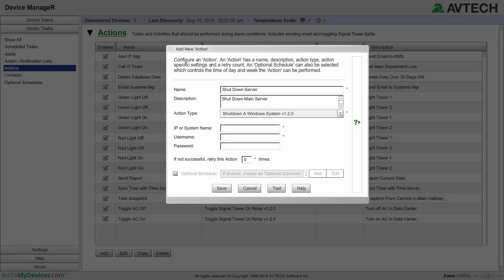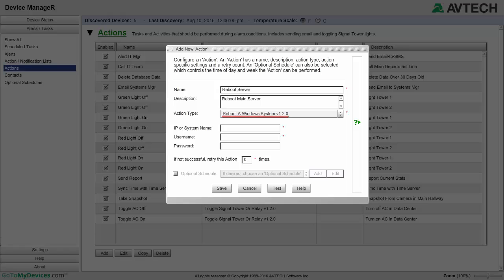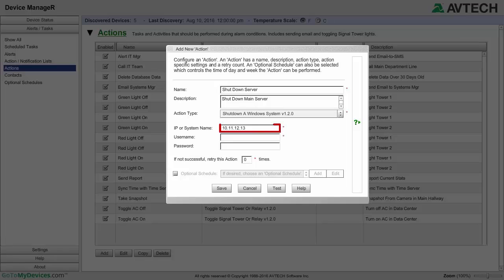Note that these options are the same for the Windows Logoff action and Reboot action. In IP or System Name, enter the IP address or computer name of the target system to be shut down.